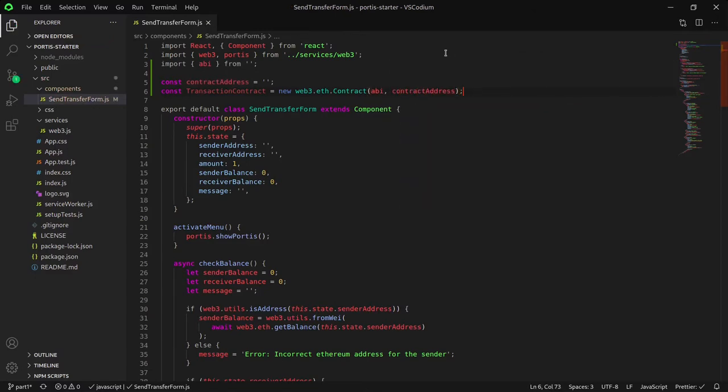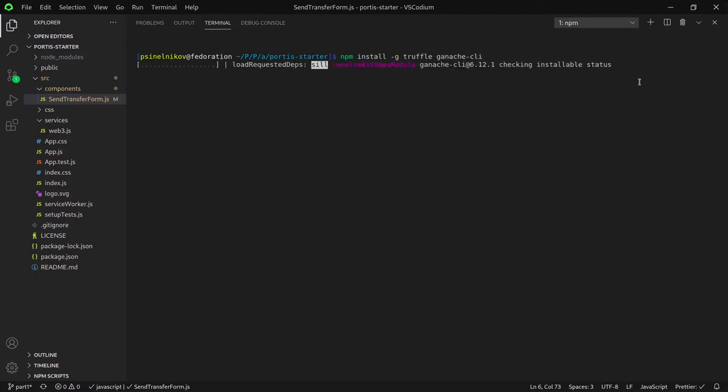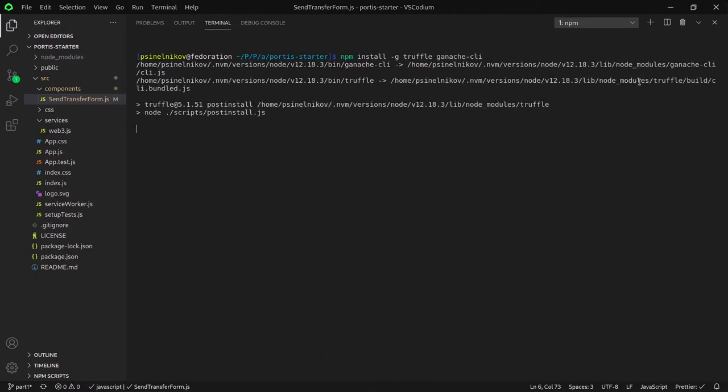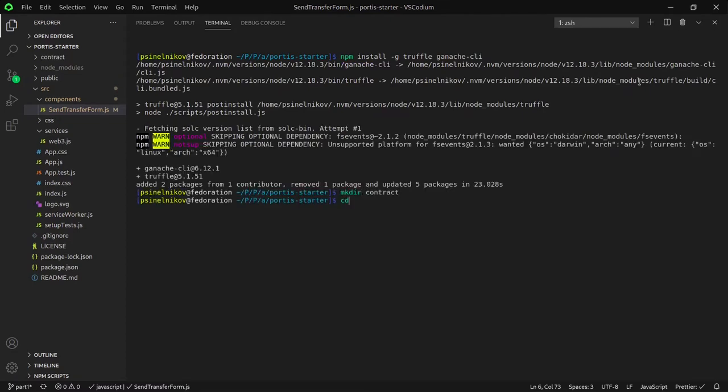We would like to create the actual contract we would like our dApp to interact with. To do that, we need to install Truffle. Truffle is a platform we can use in order to deploy our contracts to the blockchain. We will also install the Ganache CLI. This is a simple tool to create a local blockchain on your computer. Create the contract folder and navigate to it.